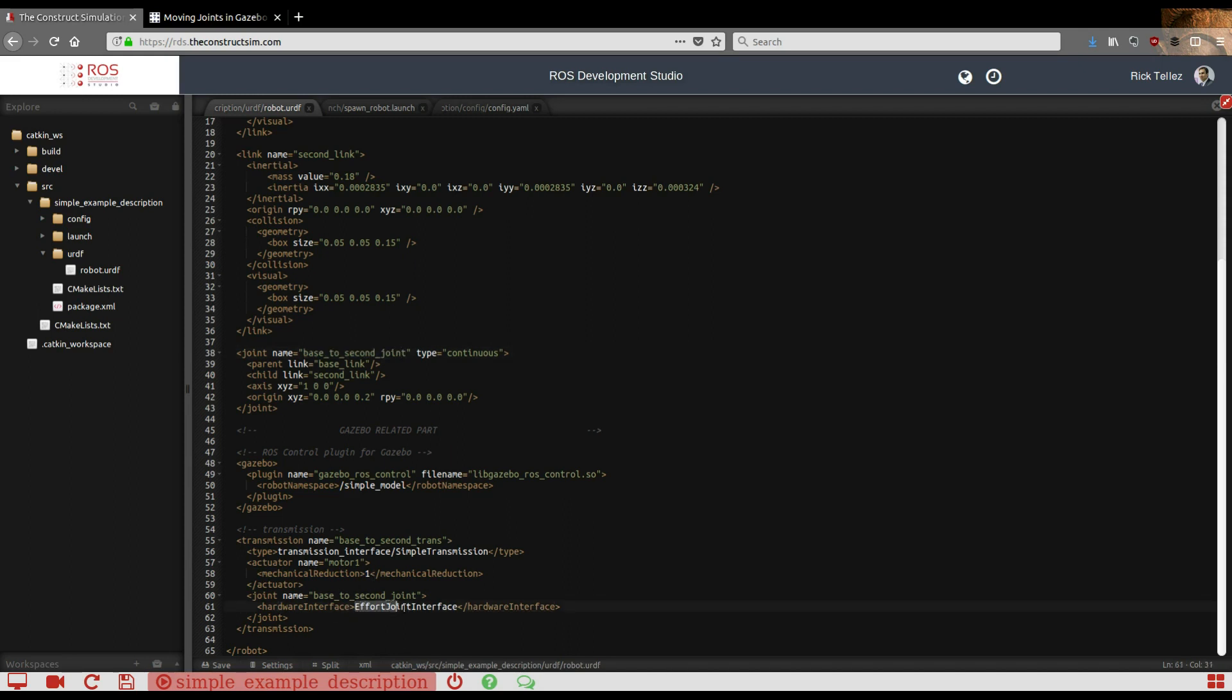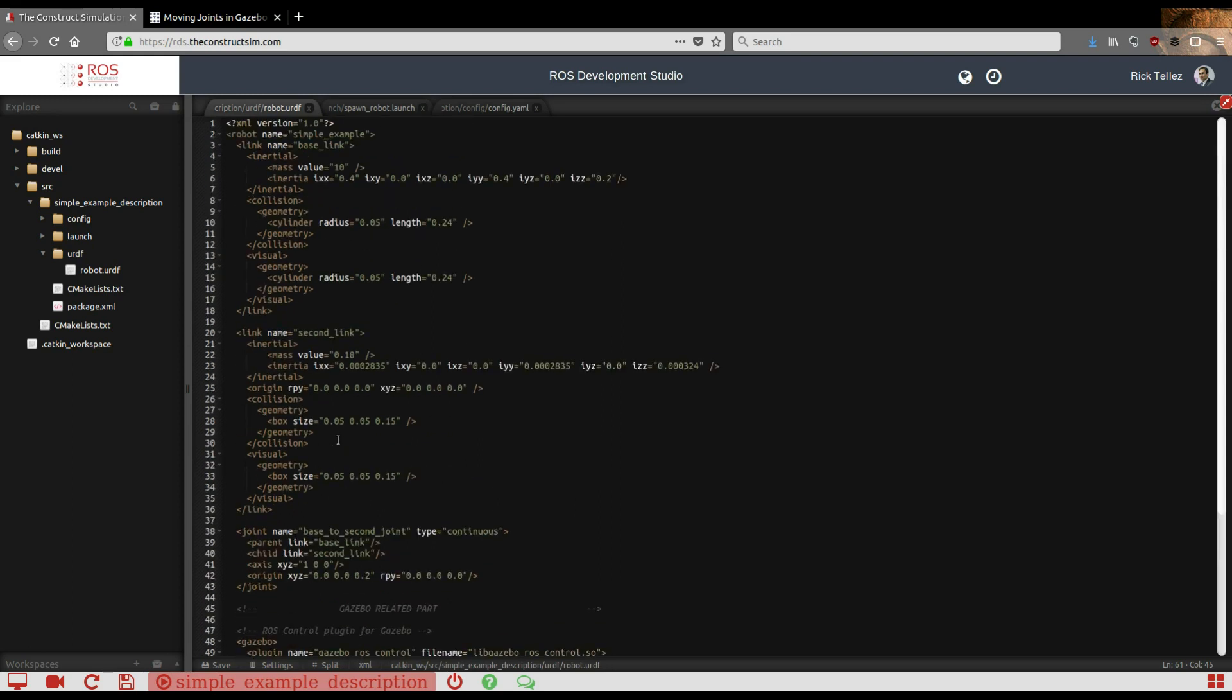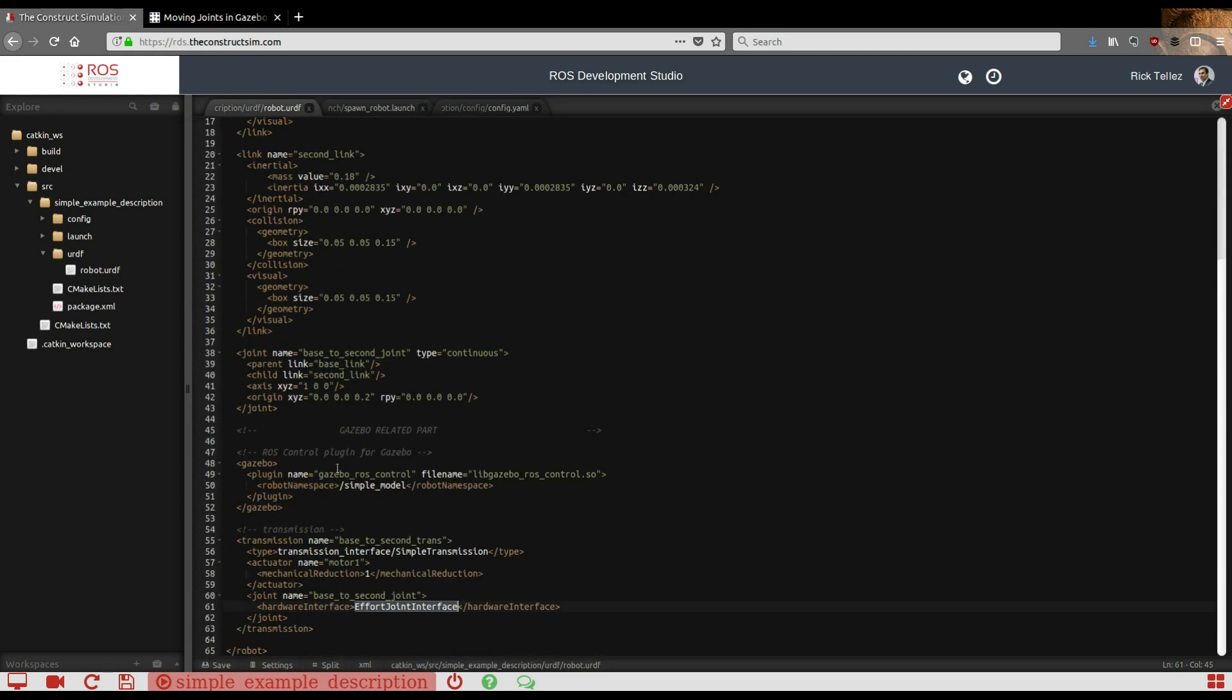And which type of controller. In this case it's an effort controller. There are others—position, velocity, etc. You can check those also. This is an effort controller. By doing this you have your URDF already created with all the things you need in order to control inside Gazebo.